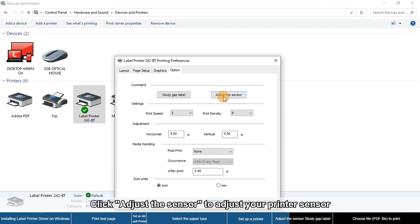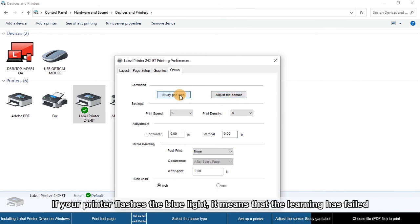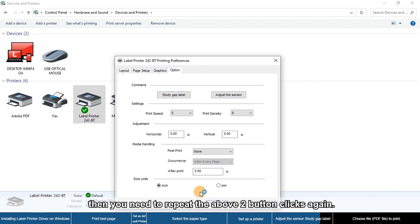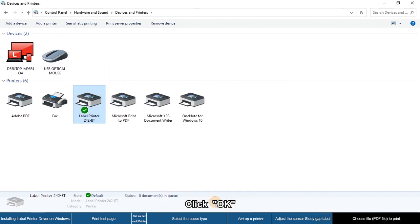Click Adjust the Sensor to adjust your printer sensor, then click Study Gap Label to let your printer learn the gap label. Click Apply and OK.